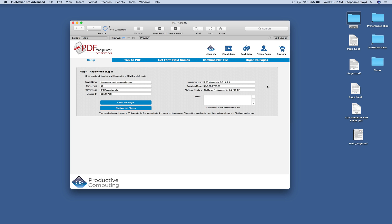Now this video is going to cover how you can register the plugin as well as review some of the functionality such as the talk to PDF and the get form field names tab.